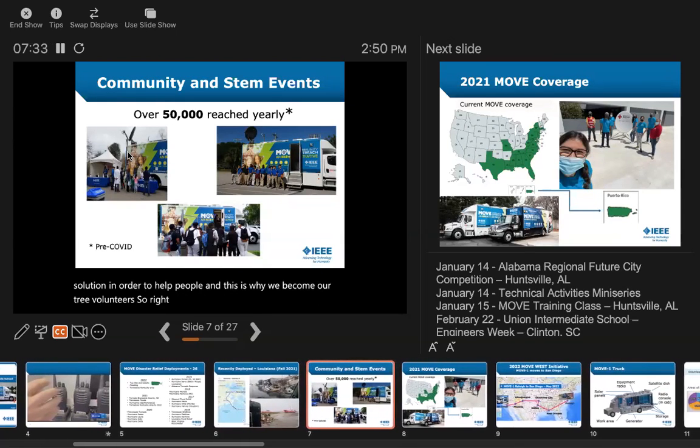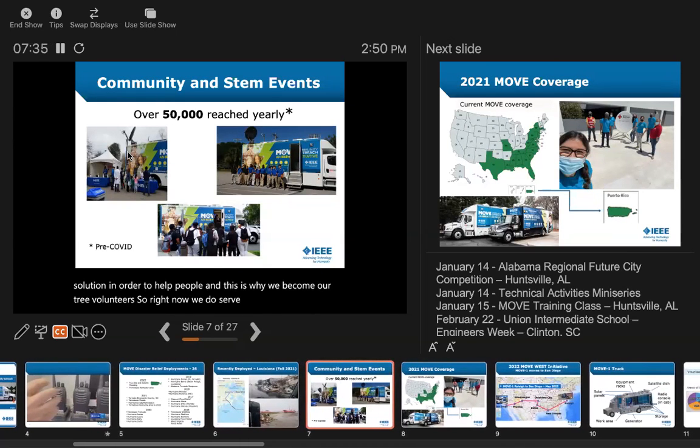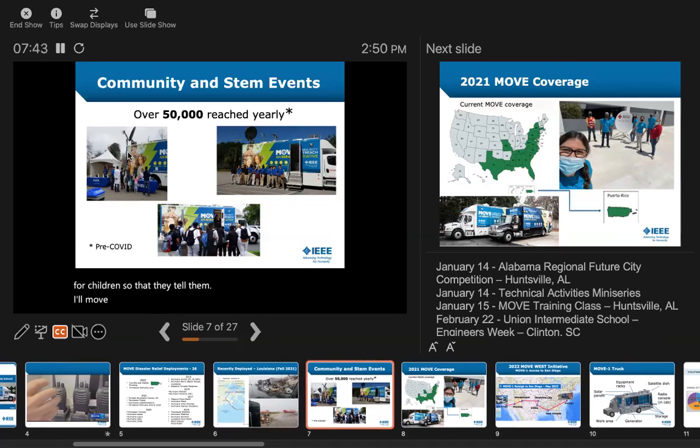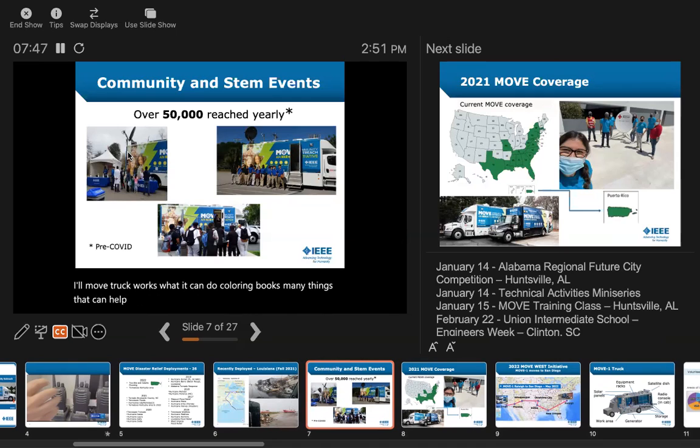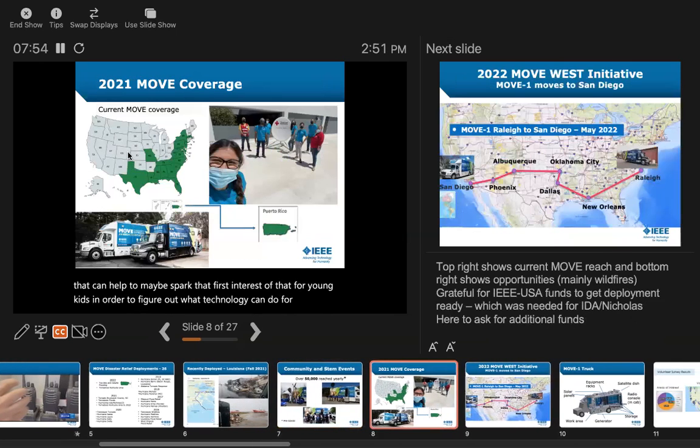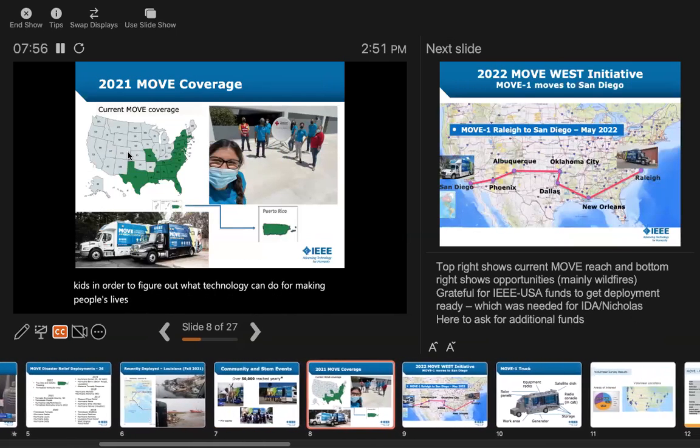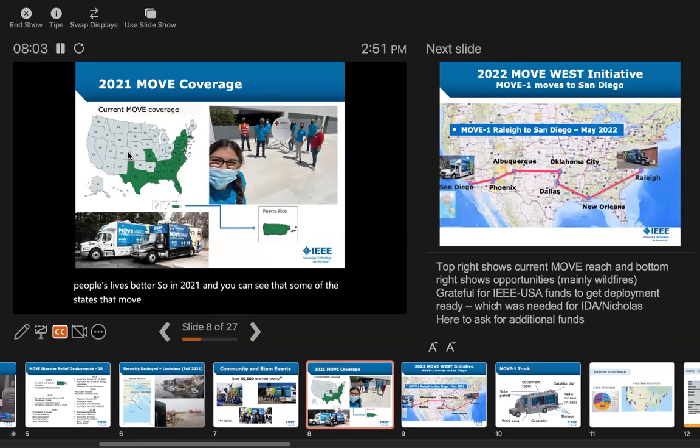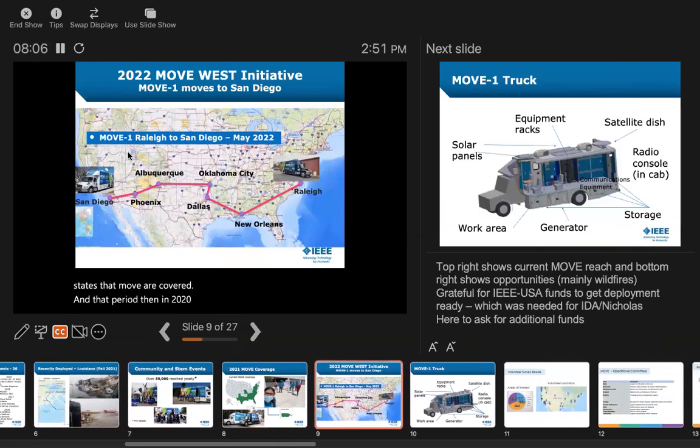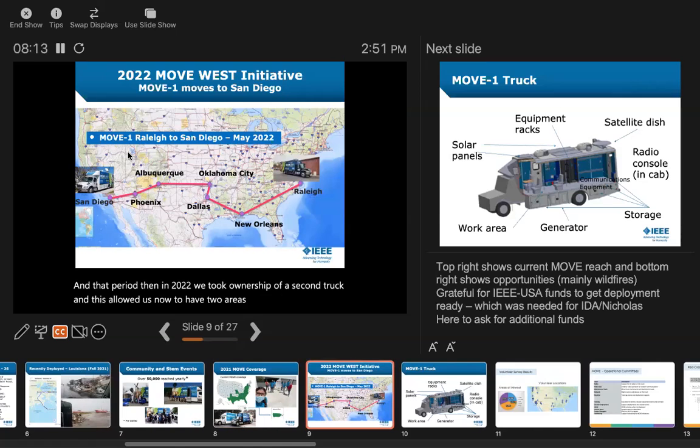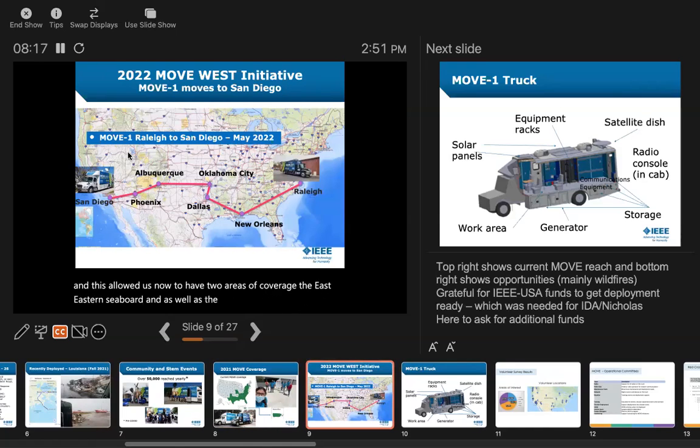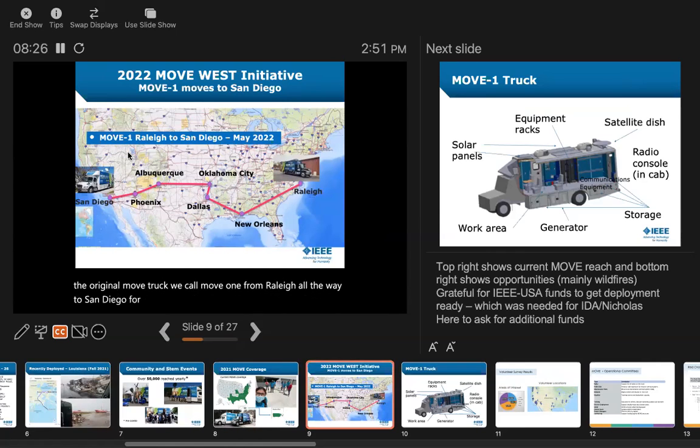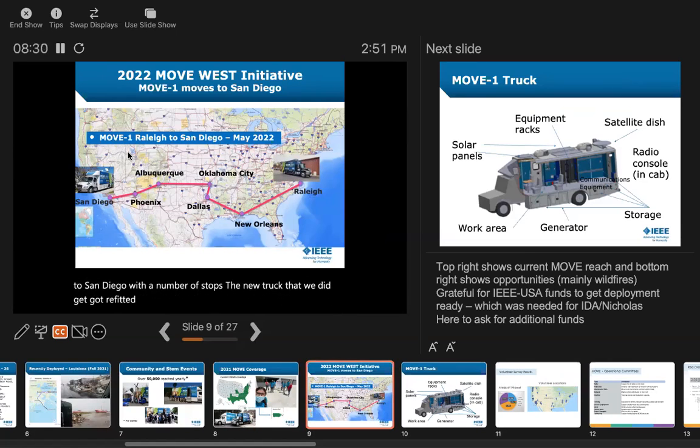Right now, we do serve community and STEM with the truck. There are educational materials for children that tell them how the MOVE truck works, what it can do, coloring books - many things that can help spark that first interest for young kids to figure out what technology can do for making people's lives better. In 2021, you can see some of the states that MOVE covered. Then in 2022, we took ownership of a second truck. This allowed us now to have two areas of coverage, the eastern seaboard and the west.